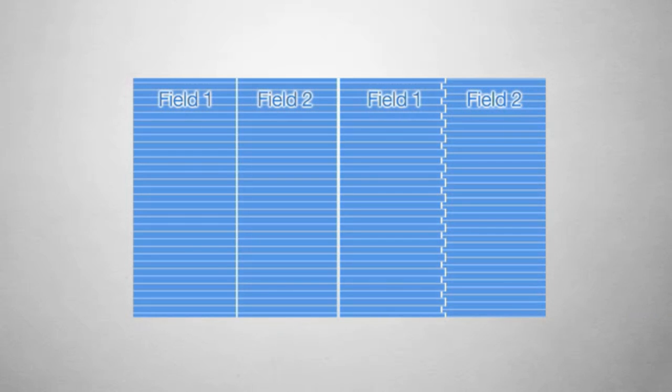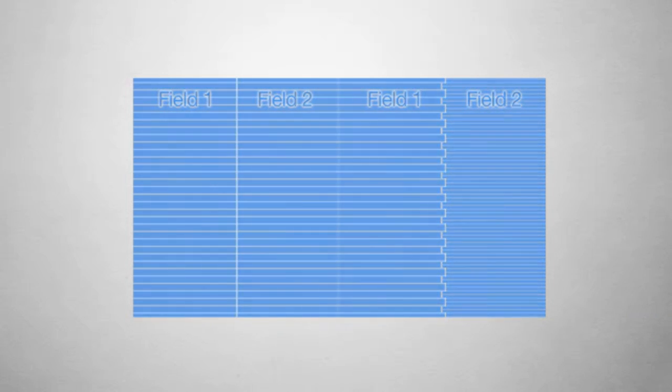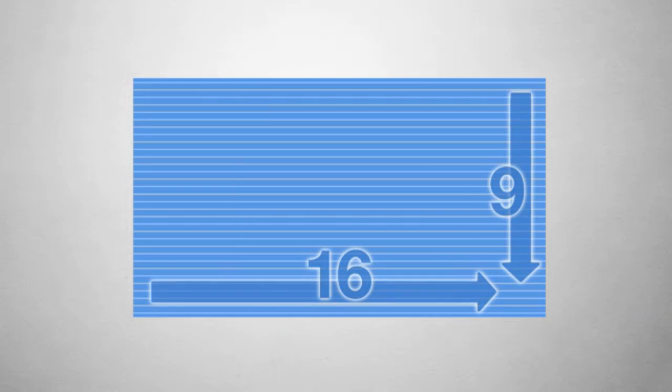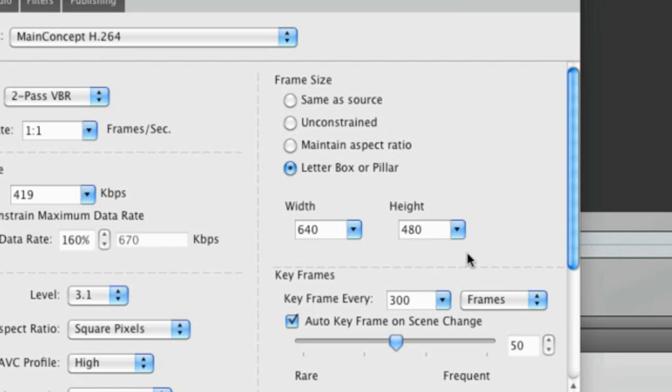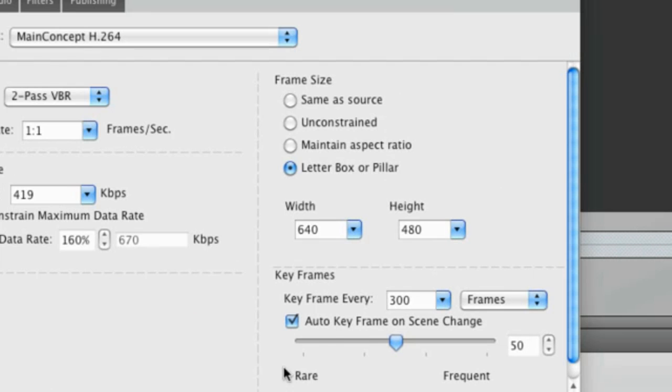Video at these resolutions is typically in the widescreen 16x9 format. So the 480p preset is 480 pixels vertical and 640 for 4x3 or 854 for 16x9 horizontal pixels.